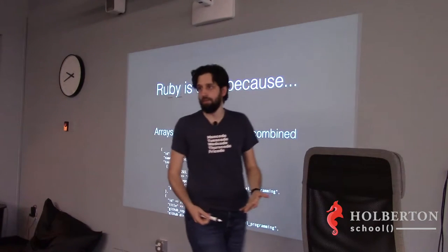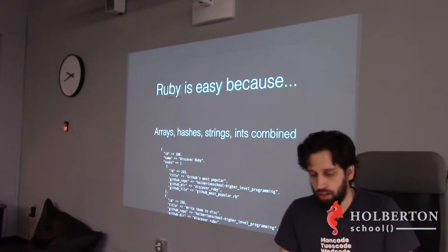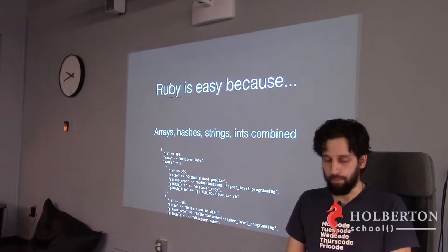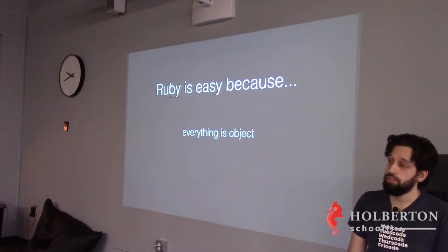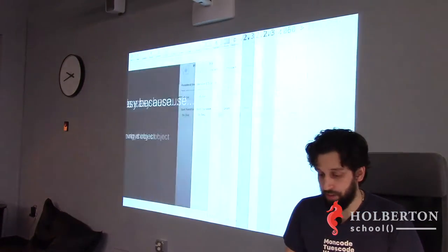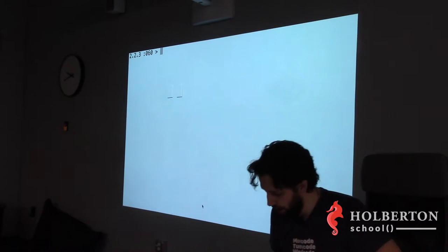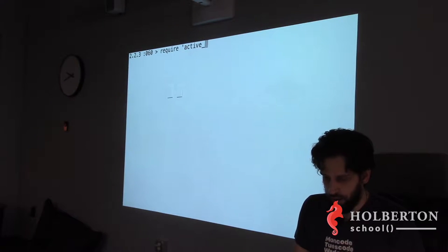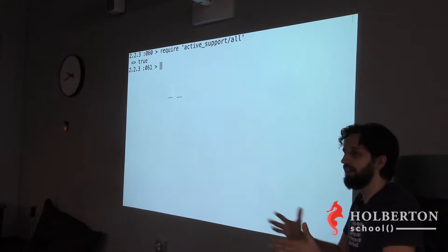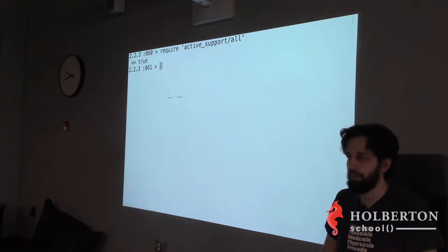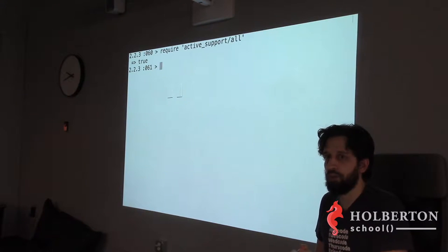We'll see how to iterate through those structures. Everything is objects in Ruby — it's one of the things that is very different from basically any other language, including Python. First, I'll require Active Support, a library that comes with a bunch of extra functions you can call on the basic parts of the API like strings.